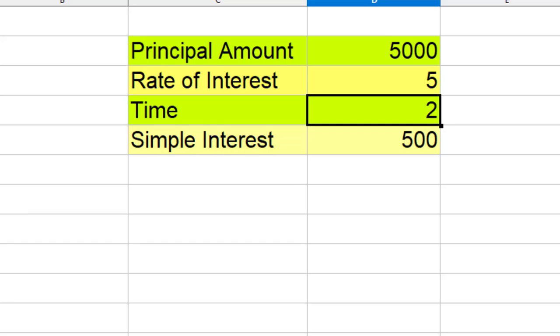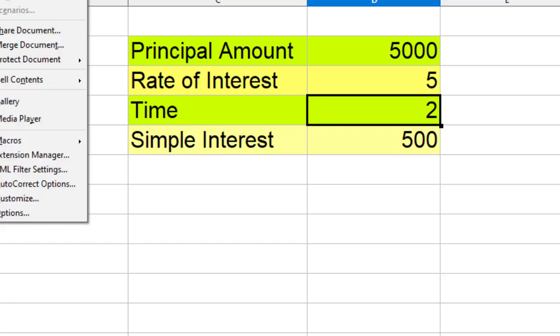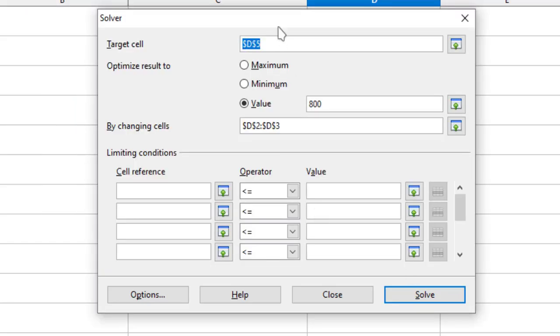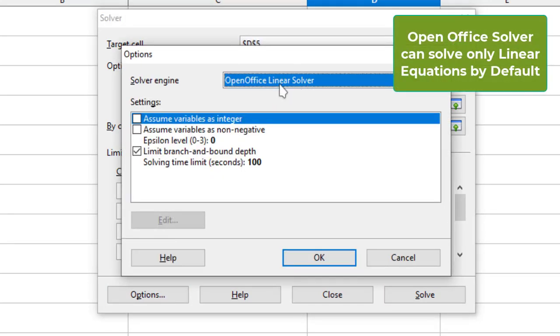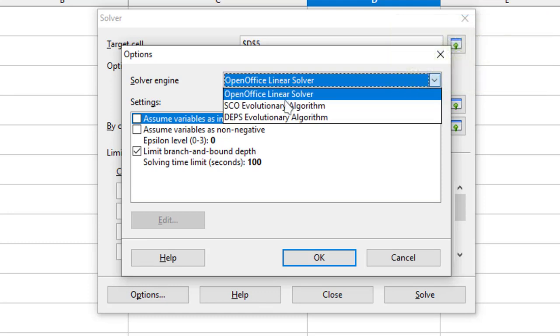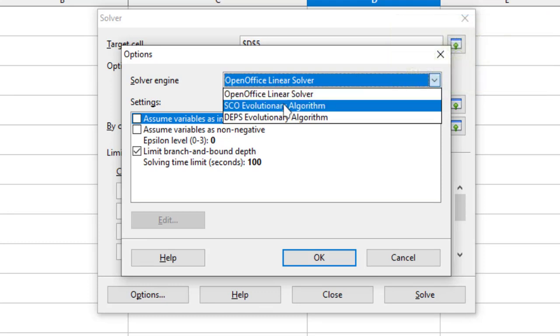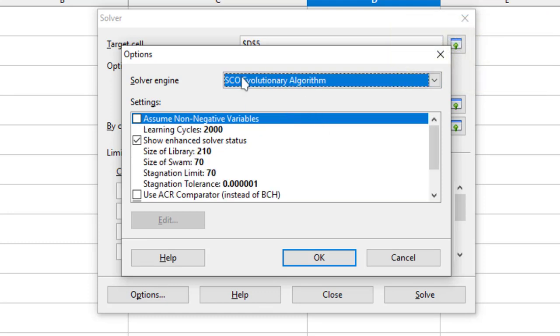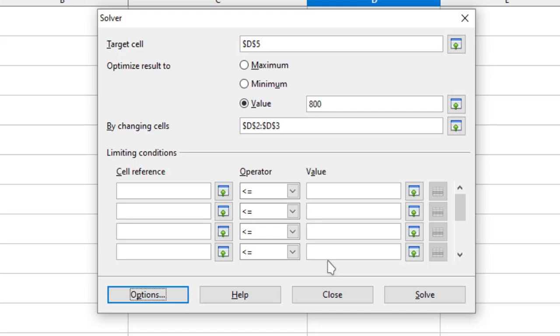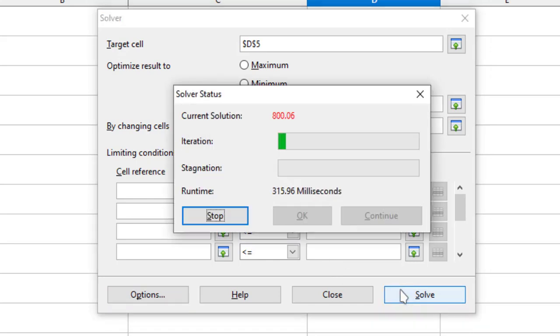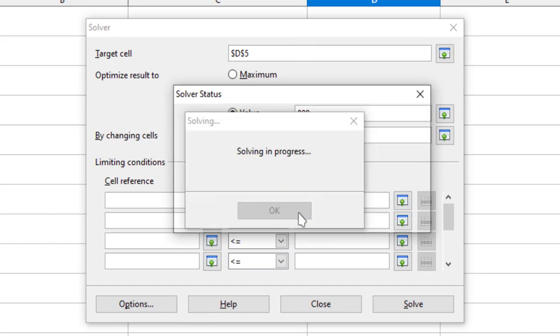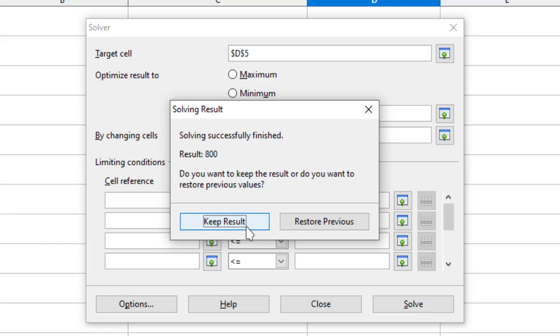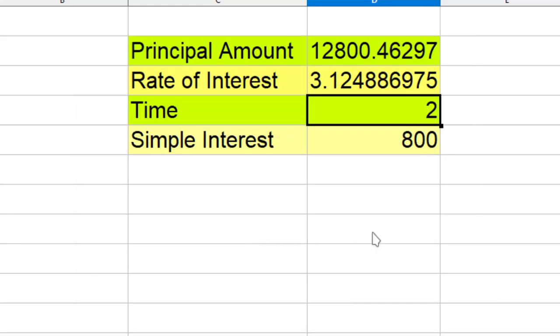The problem is by default, Solver in OpenOffice is made to solve only linear equations. So I just use this particular algorithm now and click OK, and now when I click solve it will solve my problem. When I clicked on this I have got my result and I say keep result.